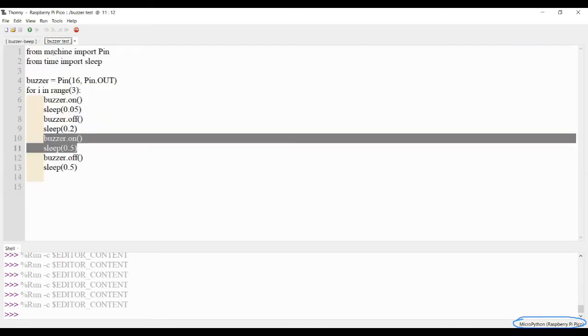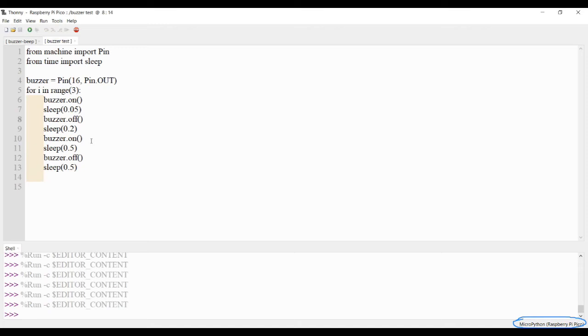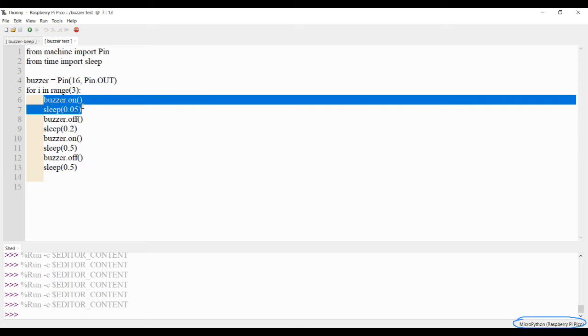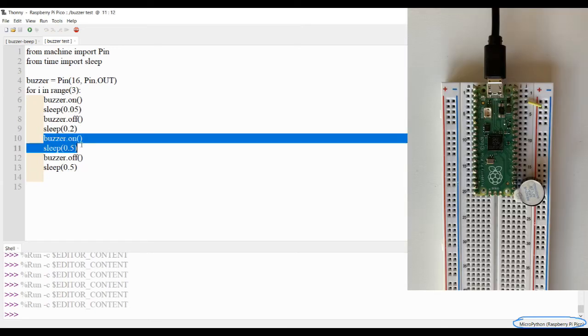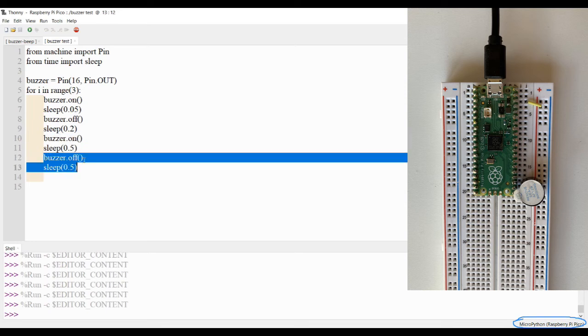For example, here I've got code to beep my buzzer in a pattern. It beeps for a shorter duration - a small beep of 0.05 seconds - then it turns off. Then there's a longer beep of half a second, and it goes off again. This pattern is repeated three times.